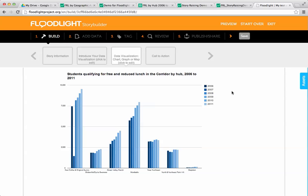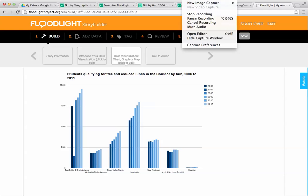You can find all of these step-by-step instructions for how to do this demo on the floodlight website, so go to floodlightproject.org. Thanks for listening. Happy storytelling!